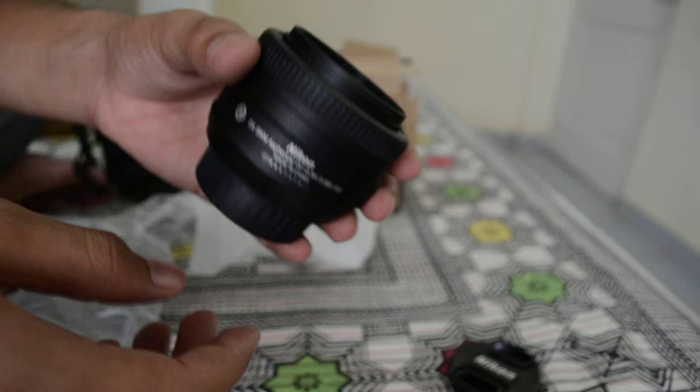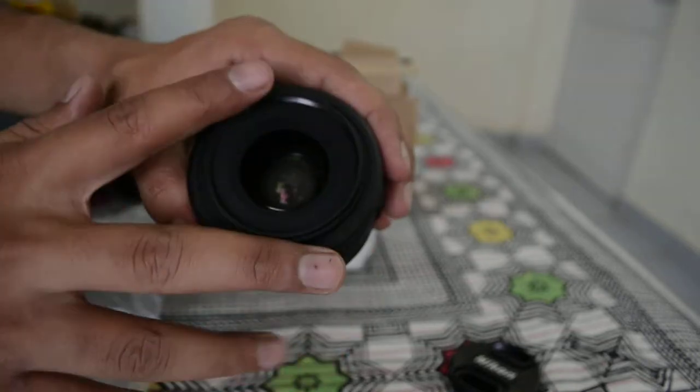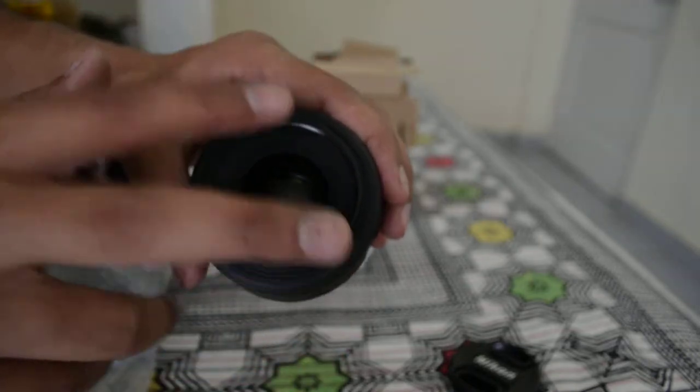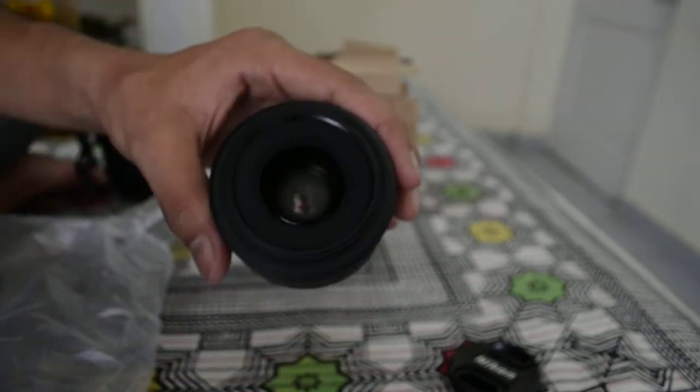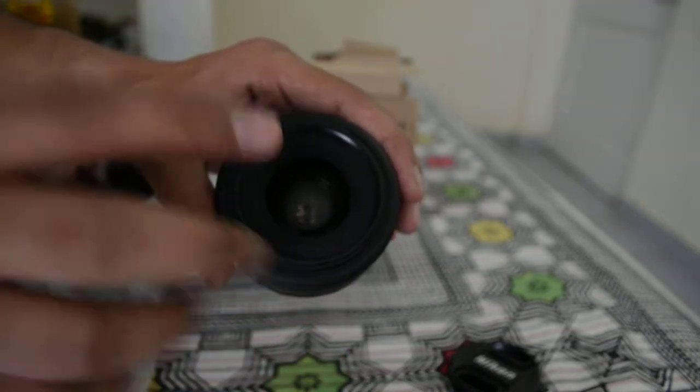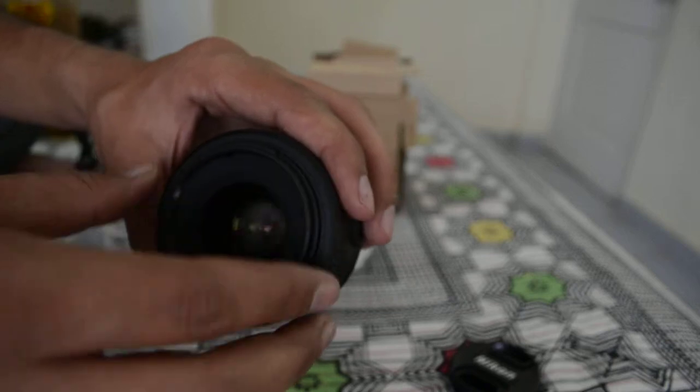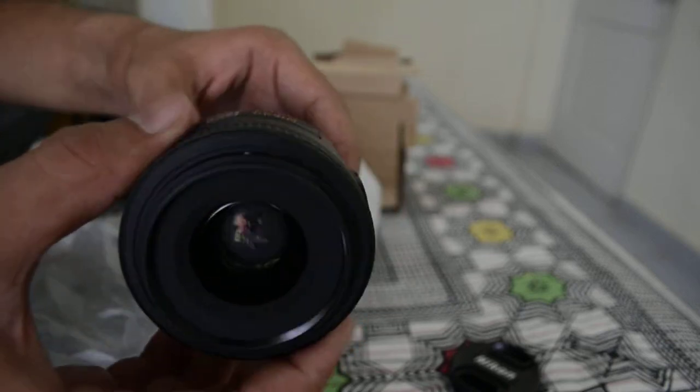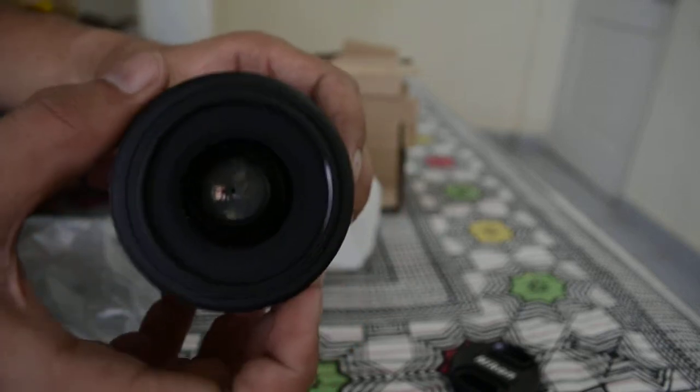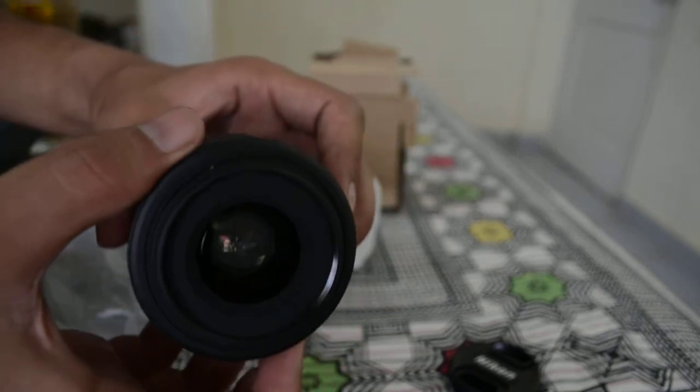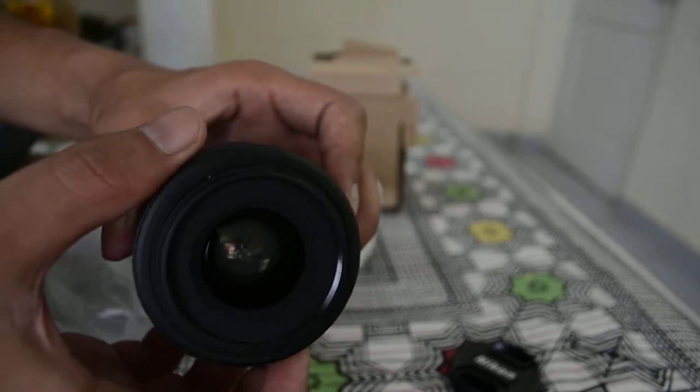This is the focus ring by which you can focus if you're using manual focus, although it also has autofocus.